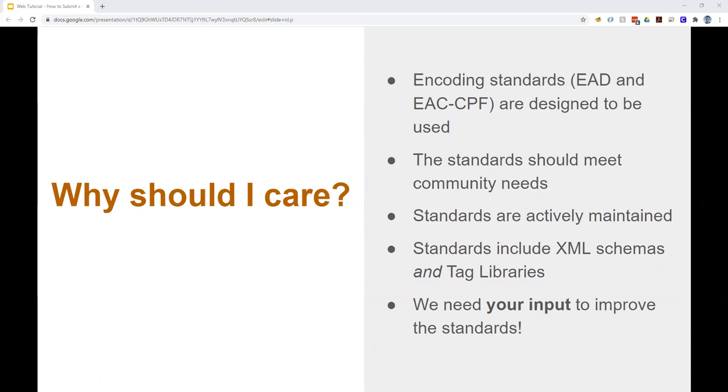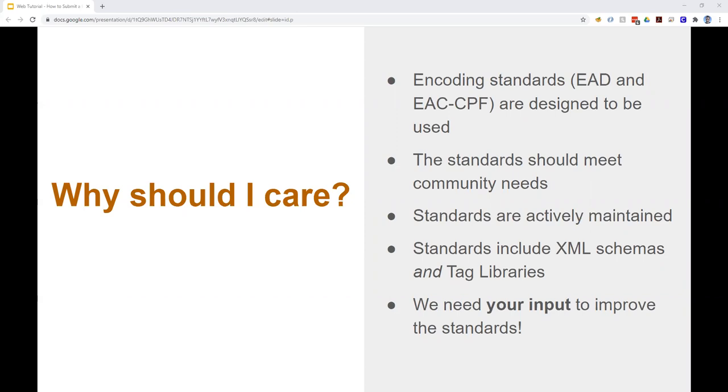Just to be clear, when I say standards, I'm referring not only to the XML schemas themselves, but also to the accompanying tag libraries. We are always accepting feature requests or bug reports related to the XML schemas and tag libraries for EAD and EAC-CPF. And finally, we need your input and engagement to help us maintain and improve the standards.